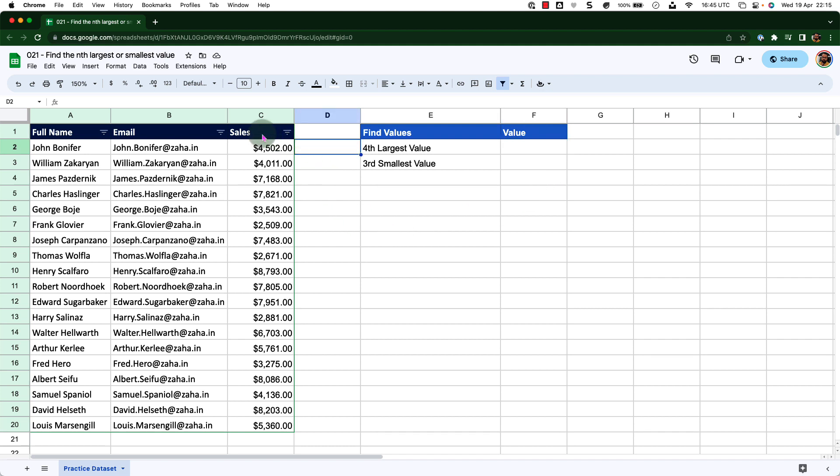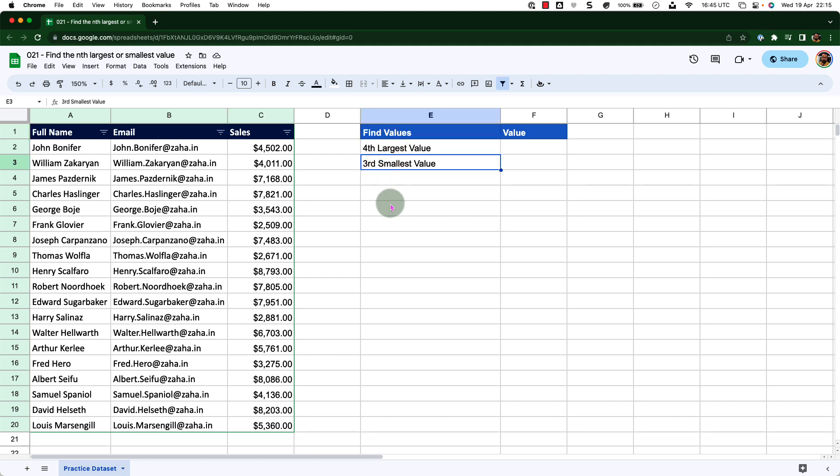I can quickly sort this data set to find the fourth largest or third smallest value. However, there might be situations where you cannot sort the data, and in that situation these functions will come in very handy.